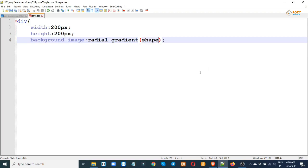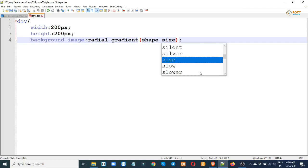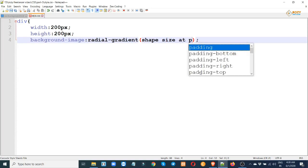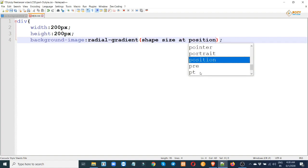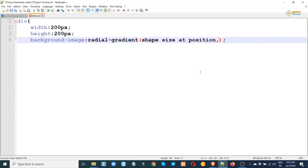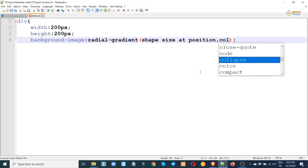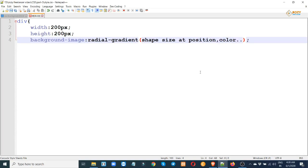The radial gradient syntax includes shape — circle or ellipse — a regular shape, and position. Okay, shape, size, and position. Then we also define the color syntax.